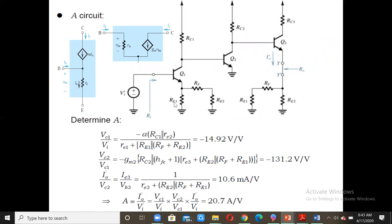For the two transistors, we note that Q1 and Q3 have resistor networks connected to their emitters, while Q2 does not have any resistor connected to its emitter. When there is an emitter resistor, we replace the transistor with the T-model; when the emitter is not connected to a resistor, we use the hybrid-pi model. So Q1 and Q3 are replaced by the T-model, and Q2 by the pi-model.